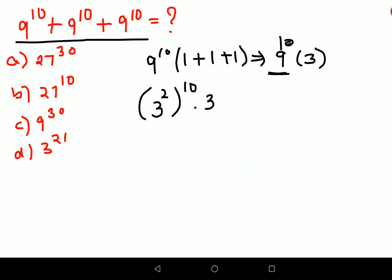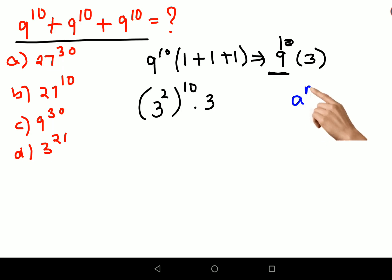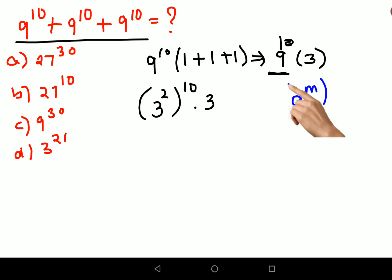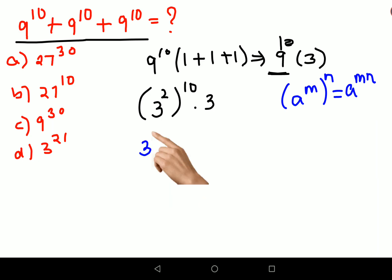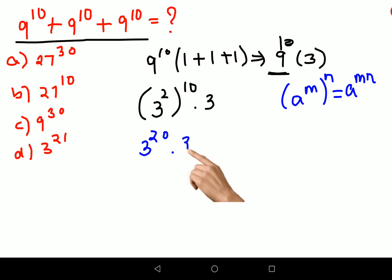Remember in indices we have the rule: a raise to m, the whole raise to n — in this case the indices get multiplied. So this can be written as 3 raise to 20 into 3.